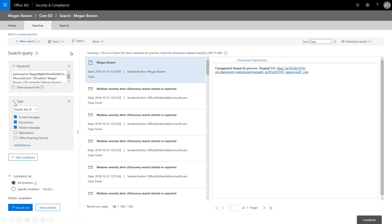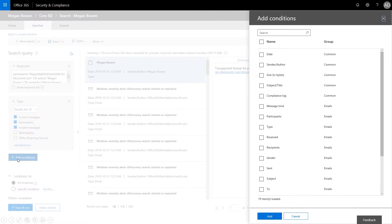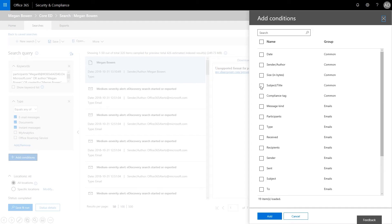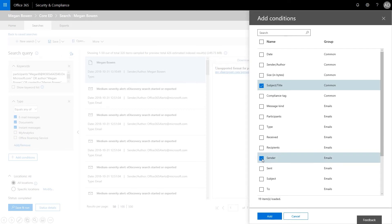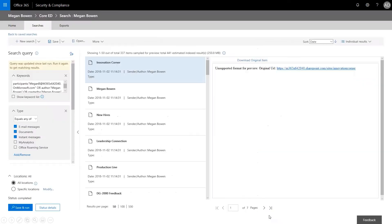And then we want to go ahead and we want to start adding conditions. So here you can see type is email, documents, and instant messages. We're going to go ahead and add some conditions. So what we want to do is we want to add these filters in order to reduce the workload on the legal team. So let's do subject title, sender, and add, and format preview. So now we can see showing one out of 50.